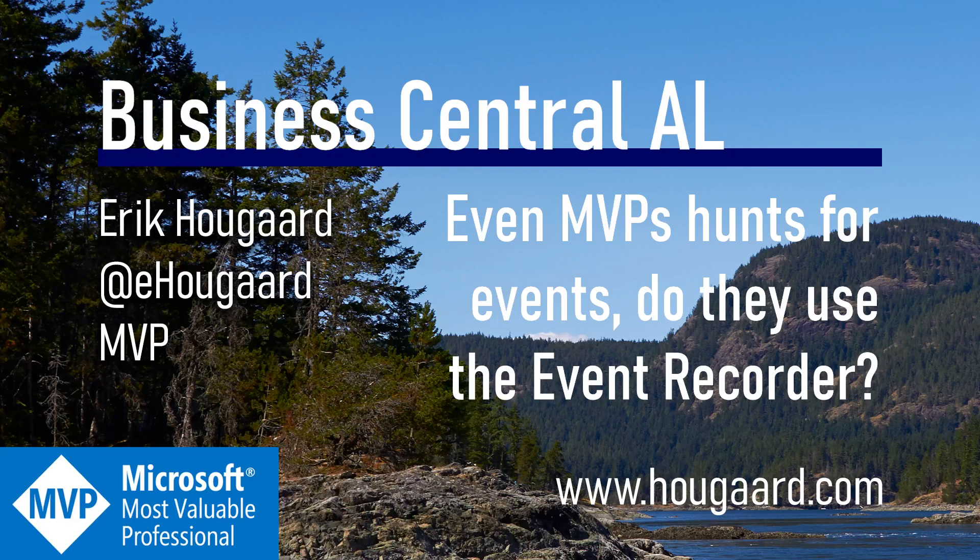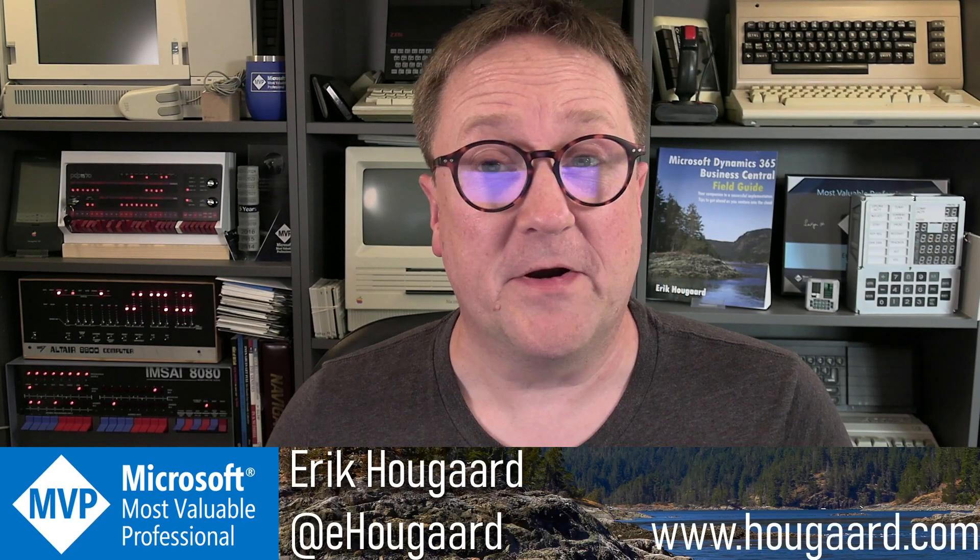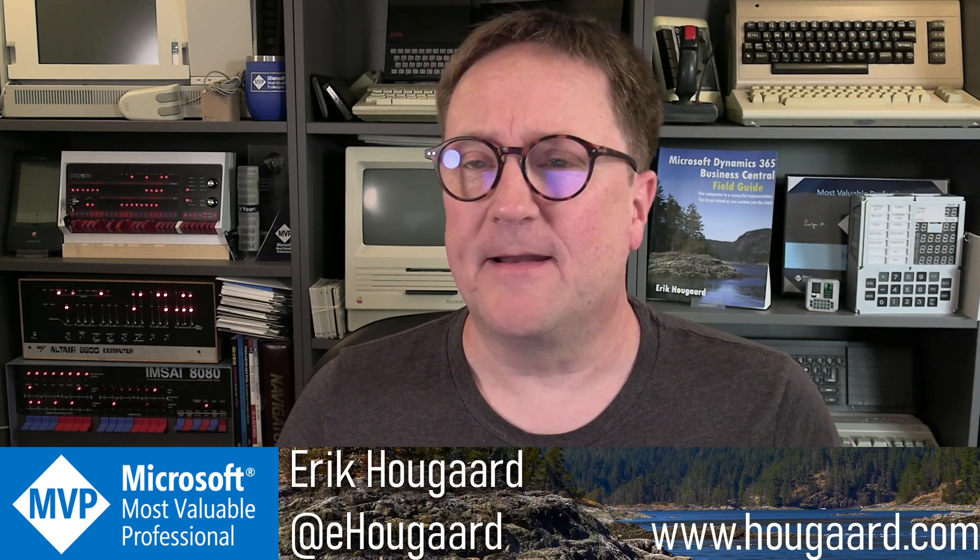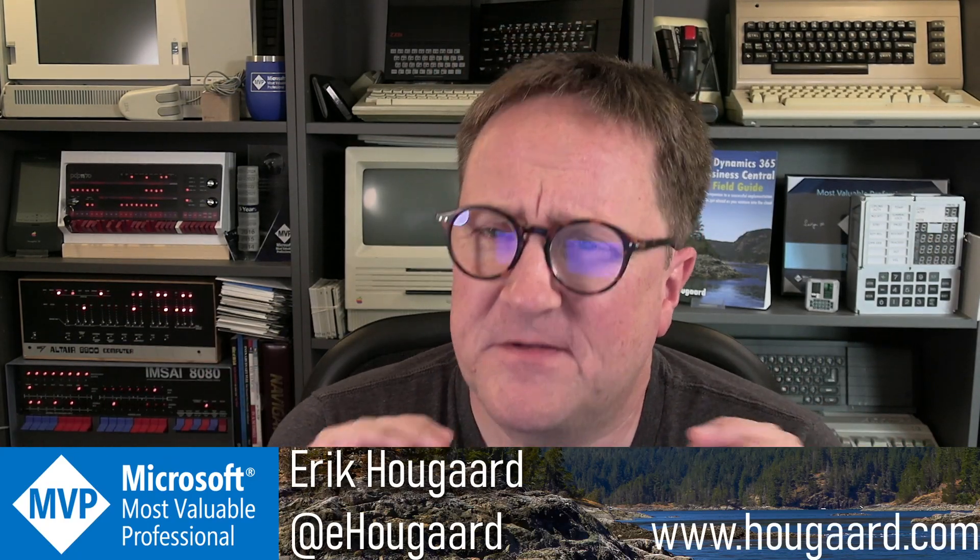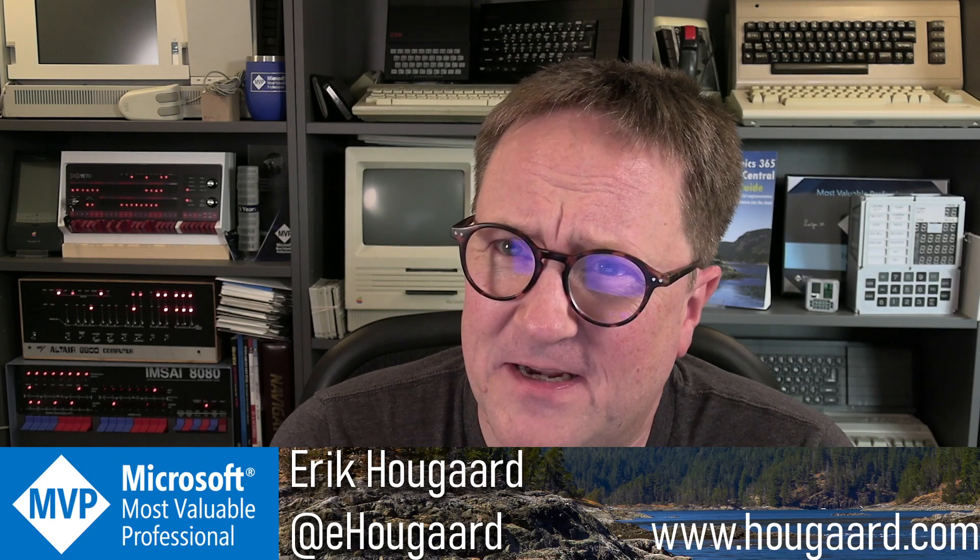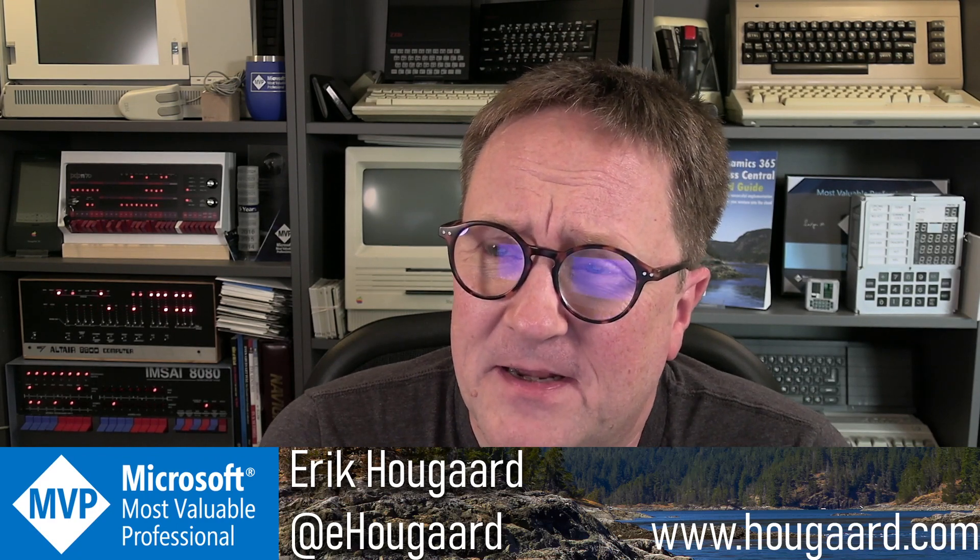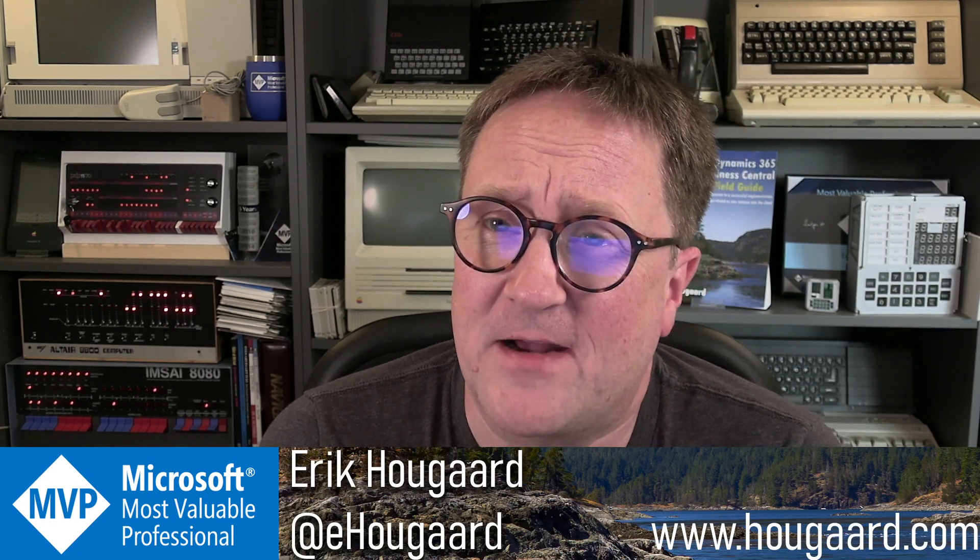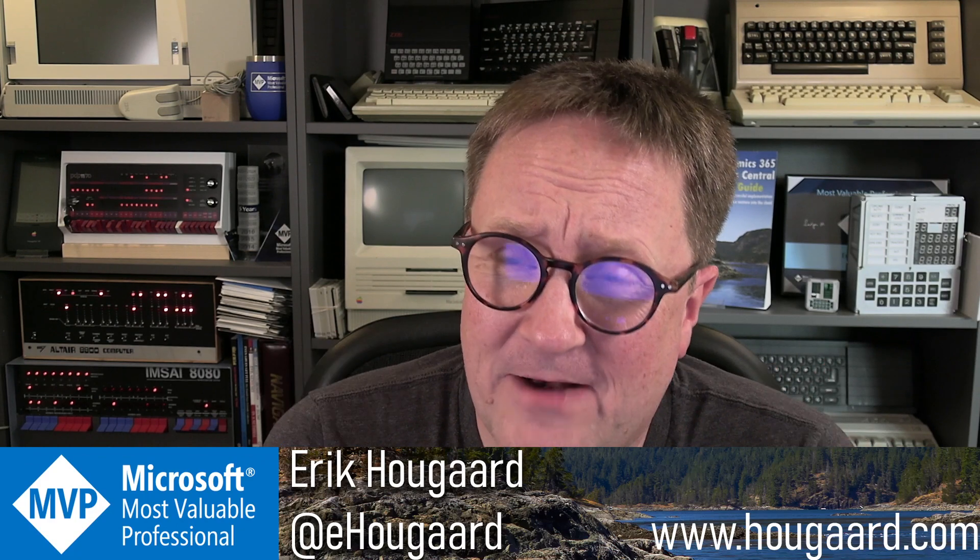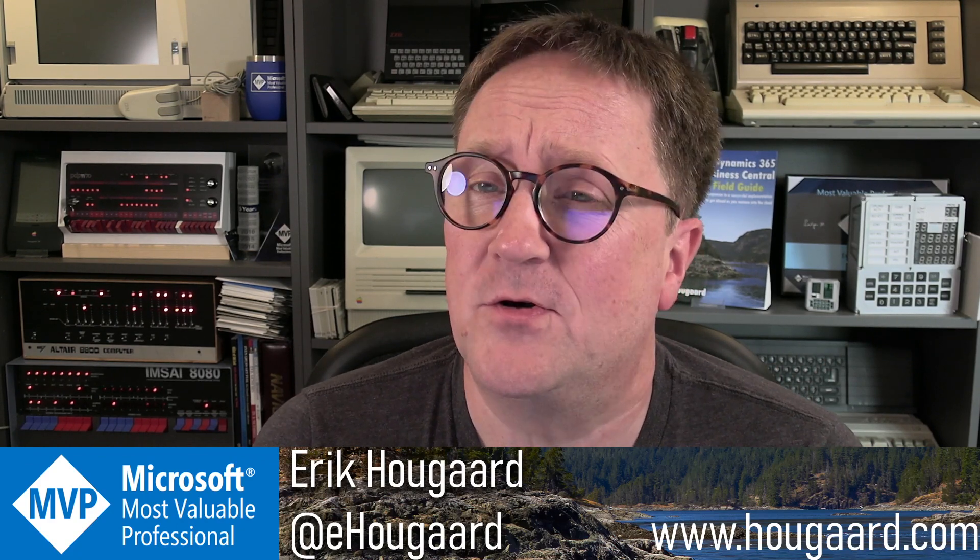Welcome to Even MVPs hunt for events. Do they use the event recorder? Hey, I'm Eric. And I did a very scientific survey here in this house, and I carried every single MVP and asked,